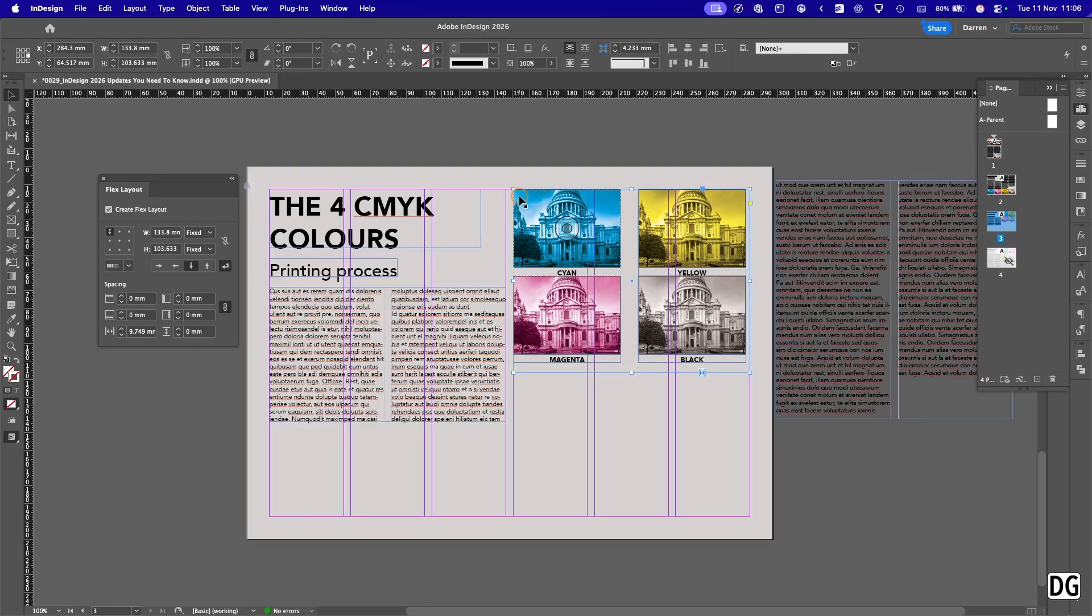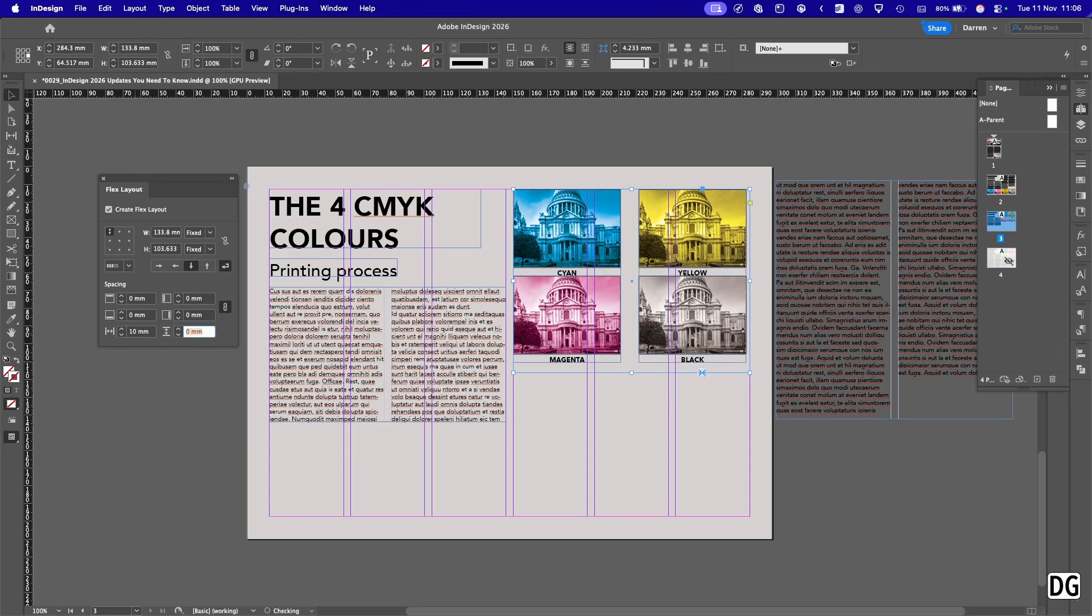Now we've got the space in between visible and we can actually change that. So we can add some space, so let's change that to 10 and let's change that to 10.